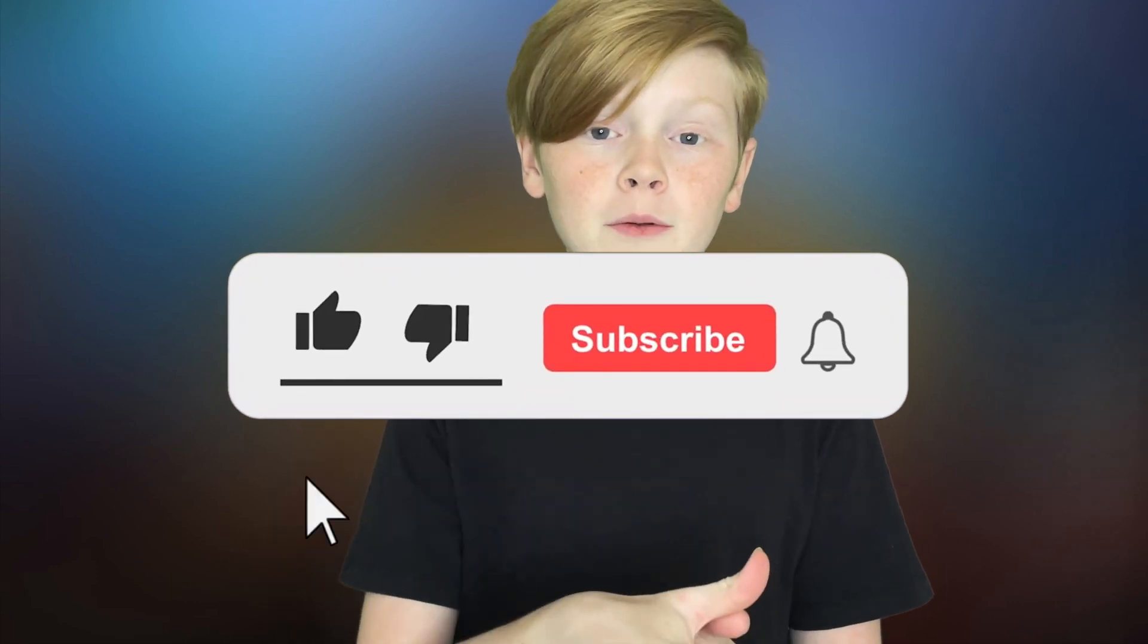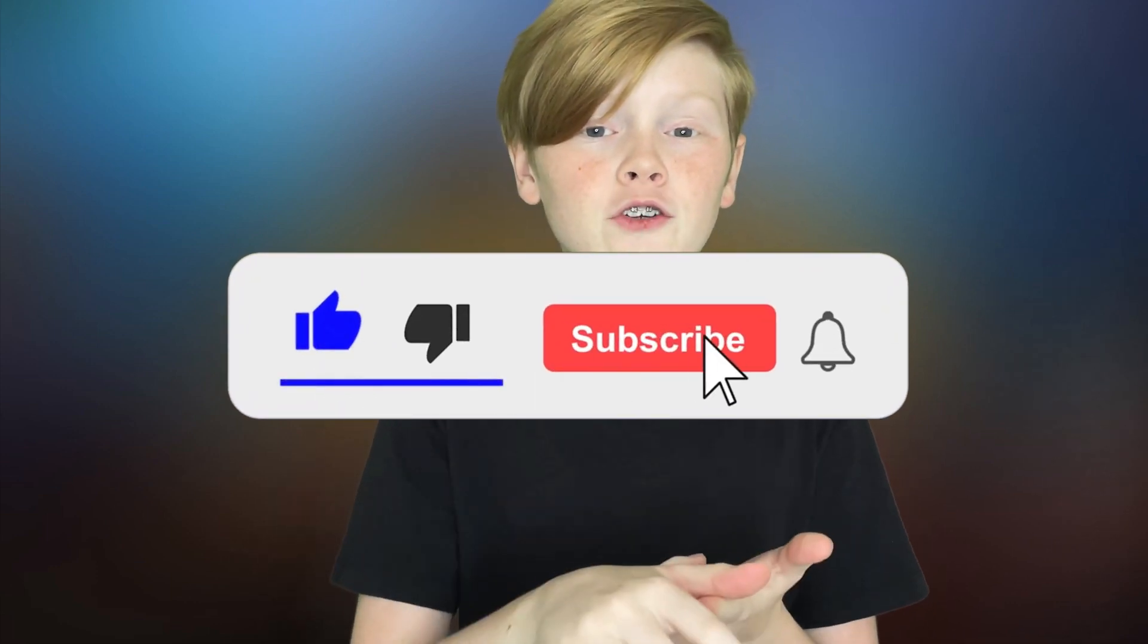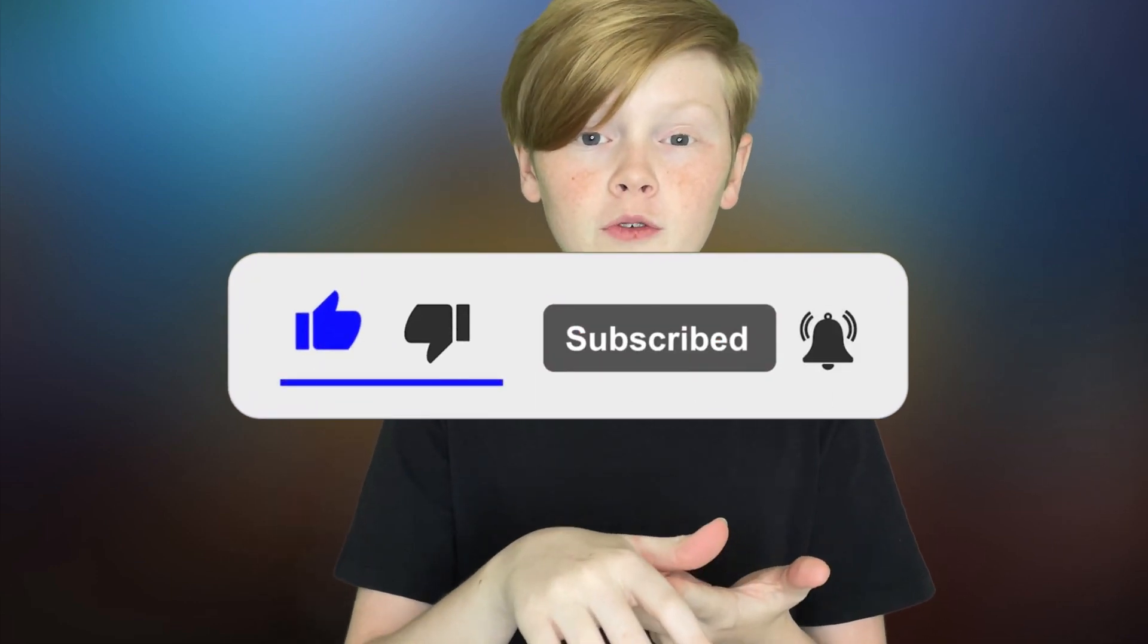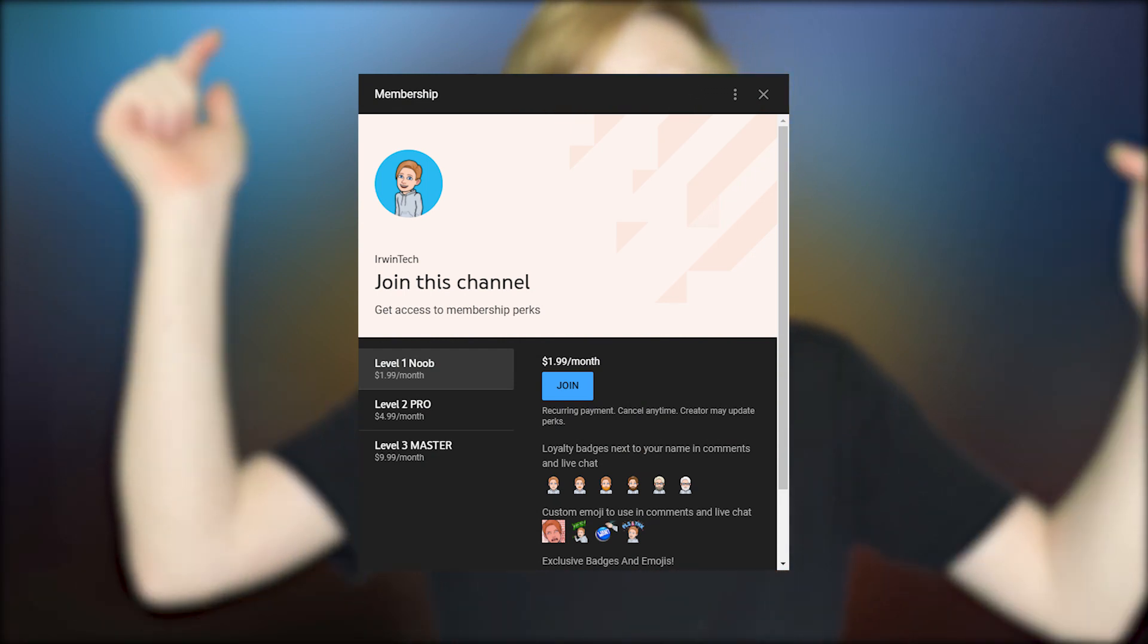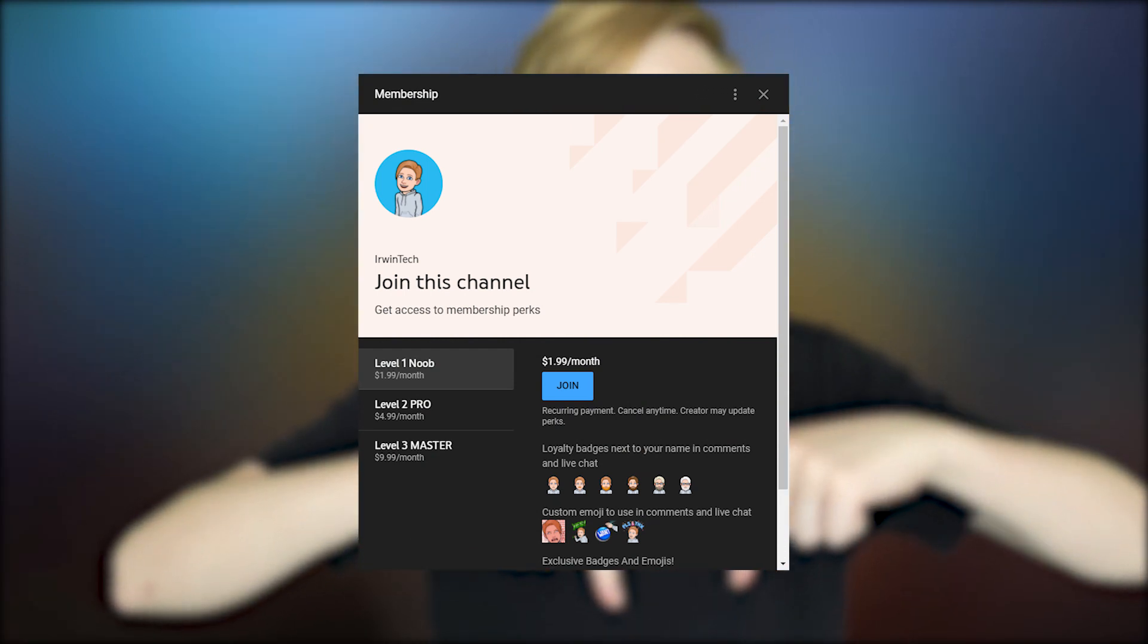Before we start today's video, make sure you leave a like, subscribe to my channel, and turn on those post notifications to get notified whenever I upload brand new videos to my channel. Another way of supporting me and my channel is you can buy my memberships. They are linked in the description below.